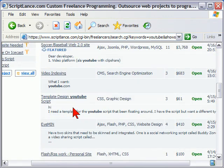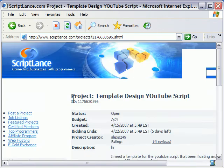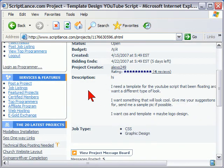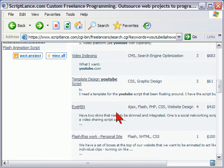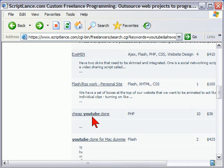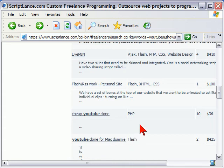If you see a project that looks interesting and you want to know more about it, you can just click on the project and it tells you what the project is about. I use this to give me ideas of things that maybe I should be developing, because I look to see what other people are wanting to get done. Here's another example — a cheap YouTube clone.